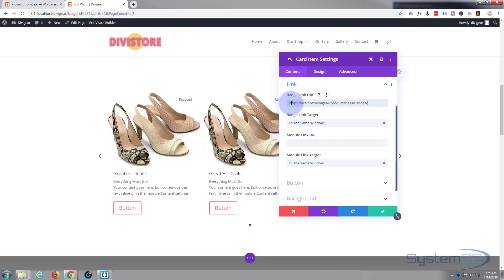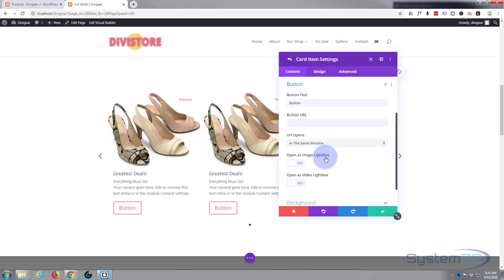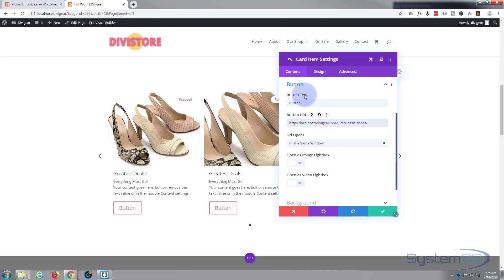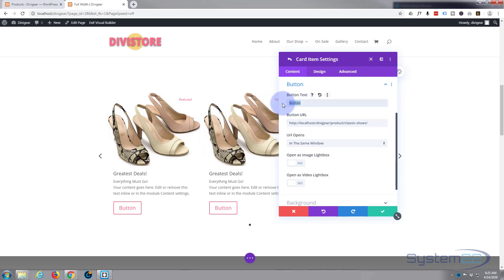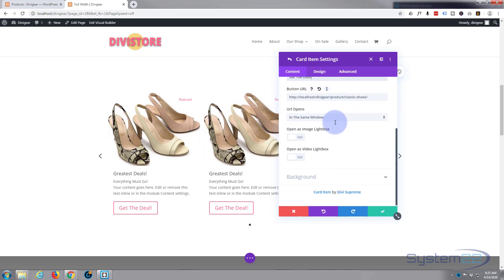Now let's move on down to the button and we'll put the same URL in for the button also. And what should we say for the button, something like 'Get the Deal' or whatever it is you'd like to put in there.